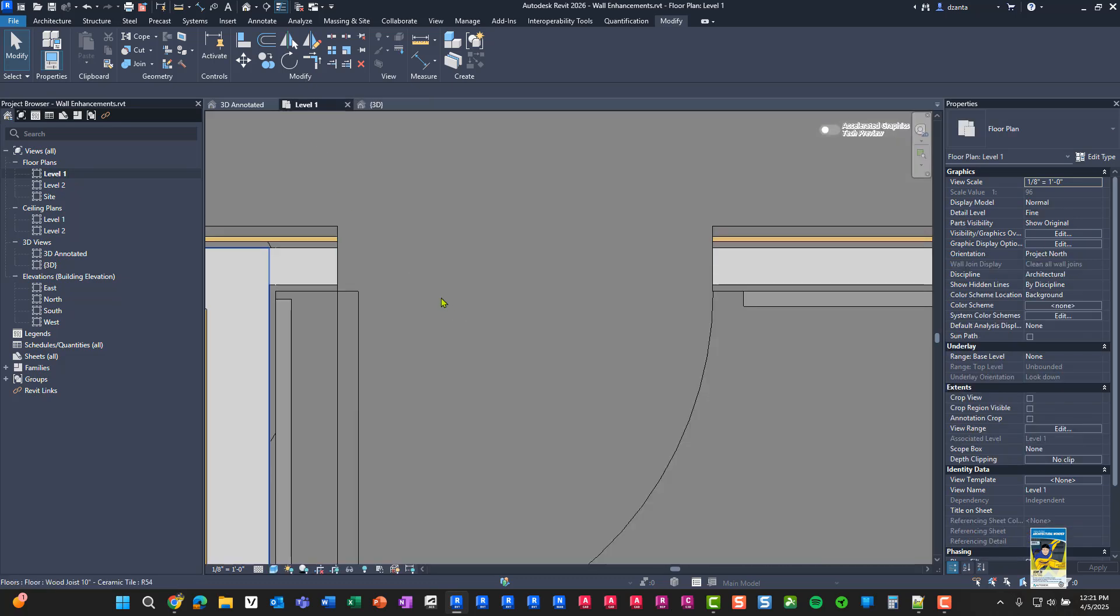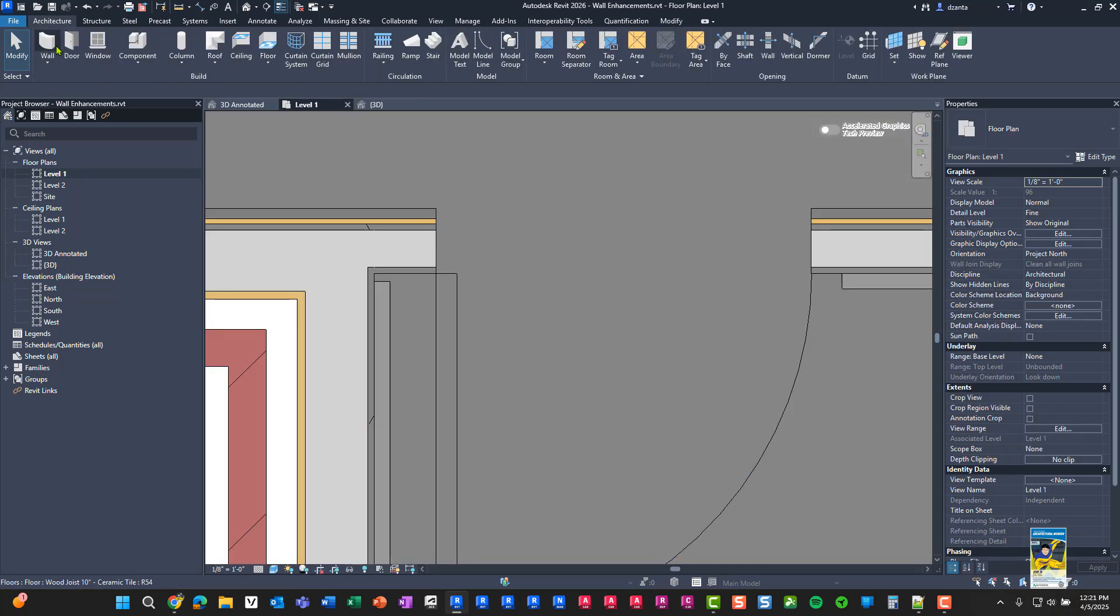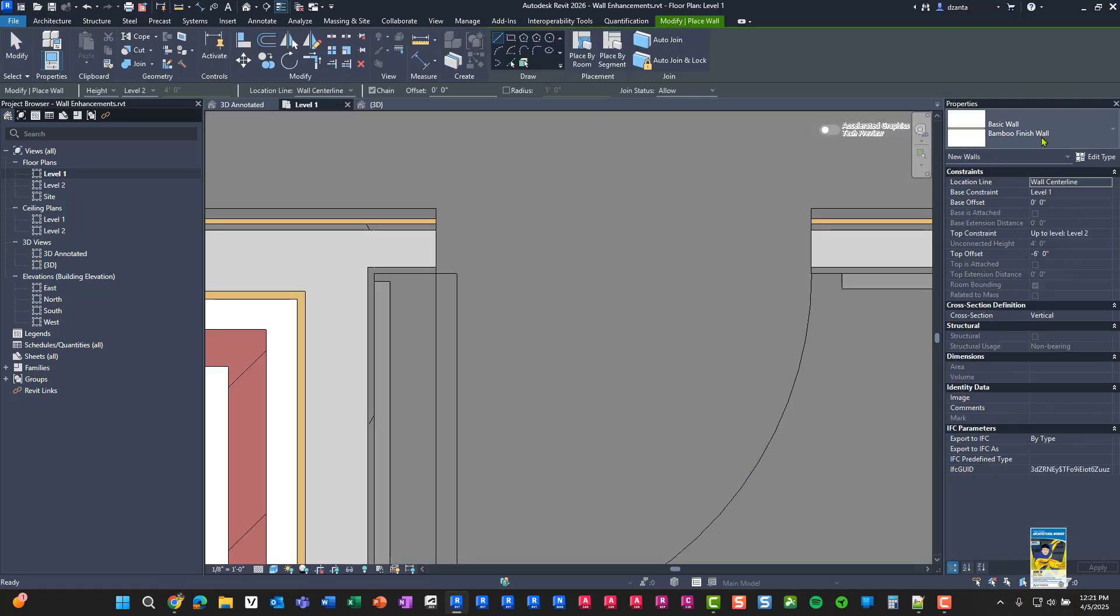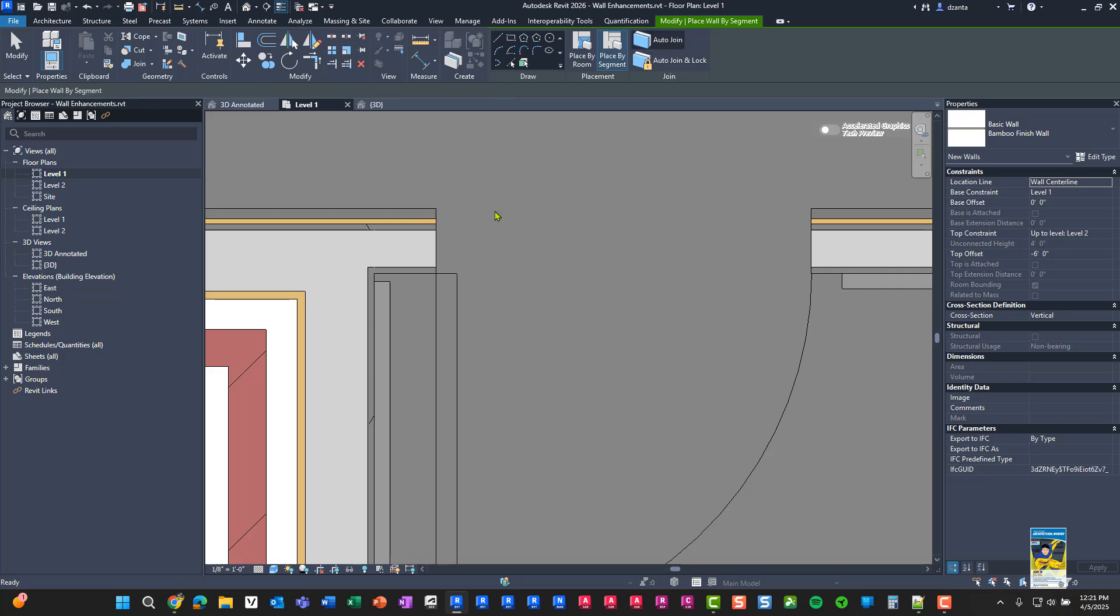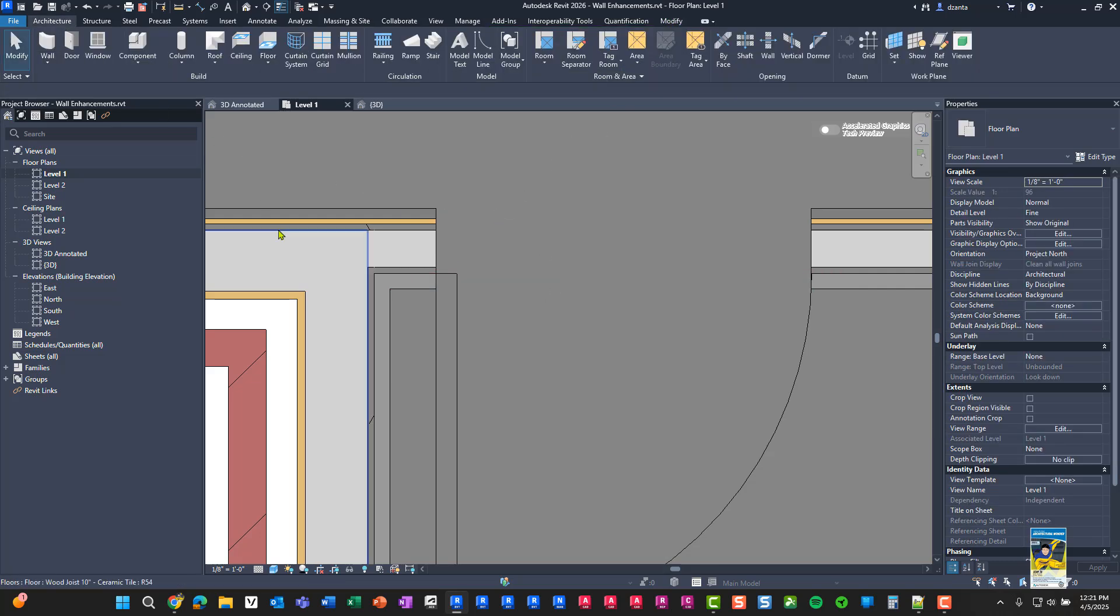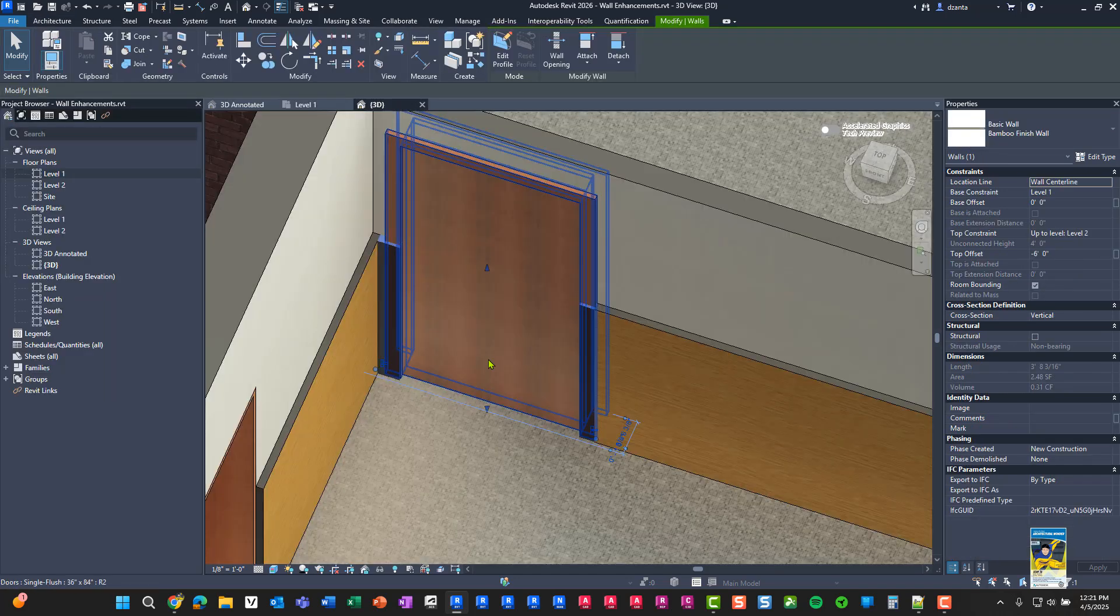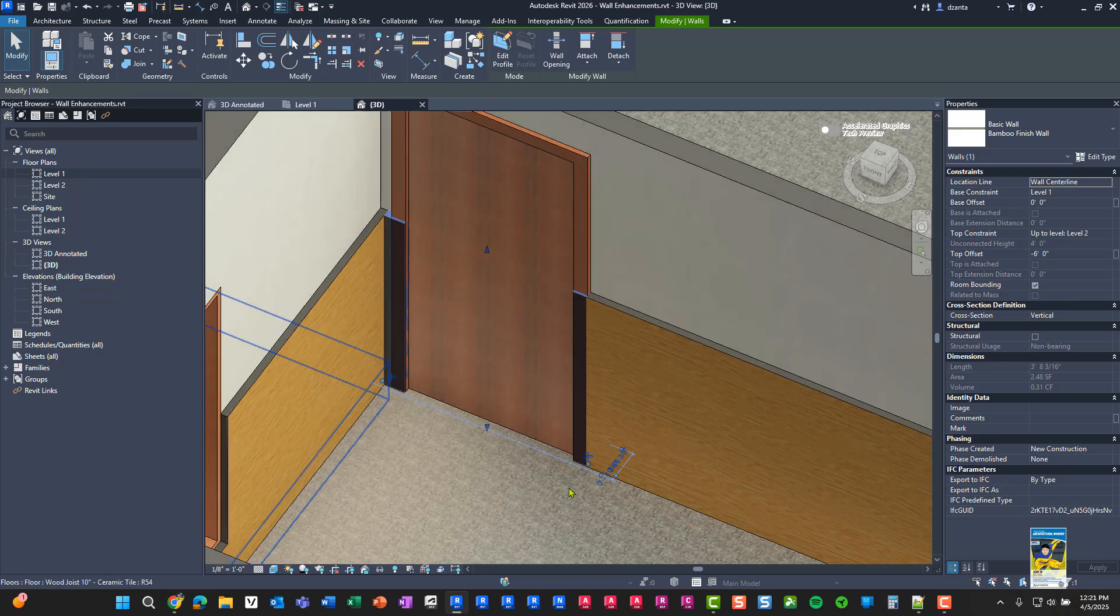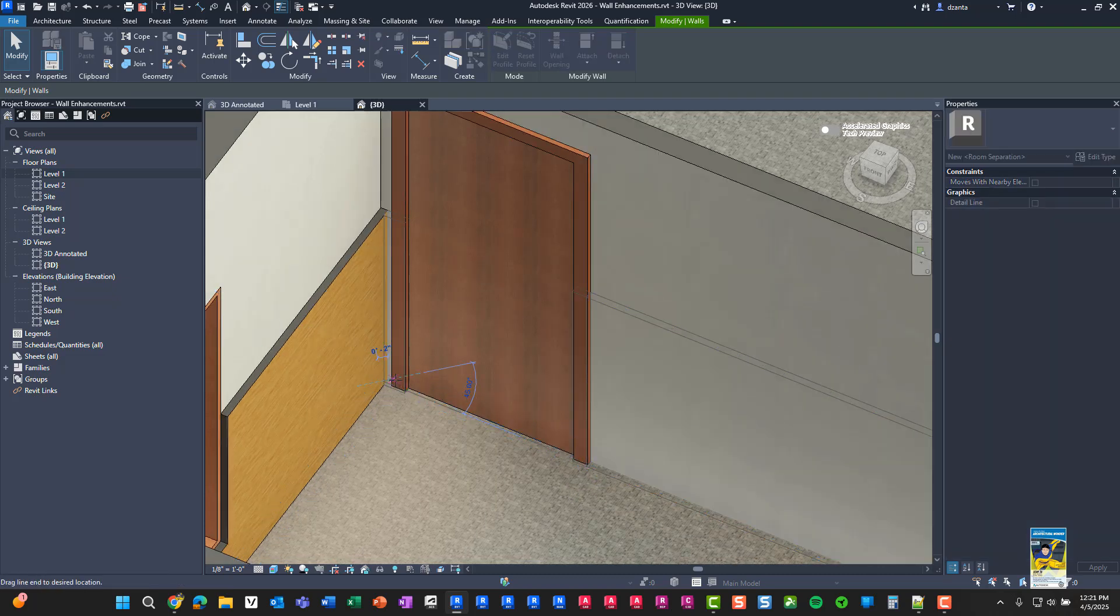So going back here, if I go back to the wall command, use bamboo wall, and I say put it on this segment here, place by segment and auto join right here, it'll do it. I'm going to select it here in plan view, head over to the 3D view, so I know that I have it selected properly and push and pull this back to where I need.